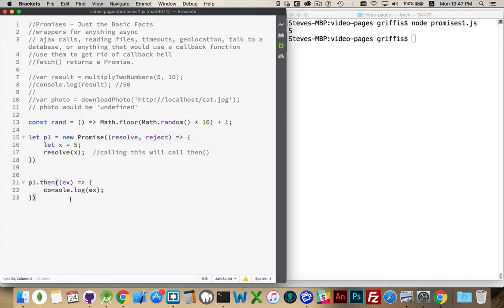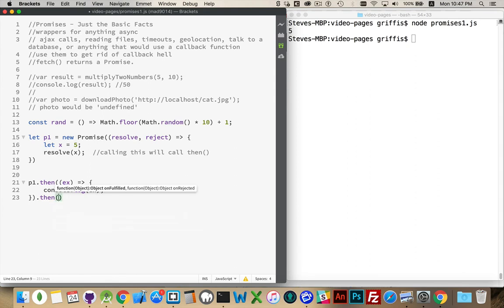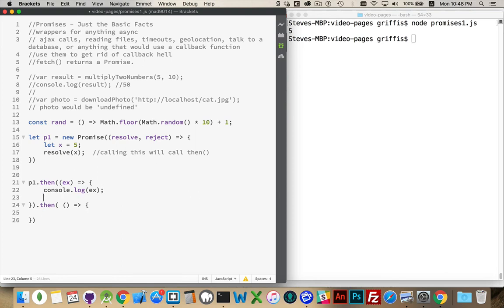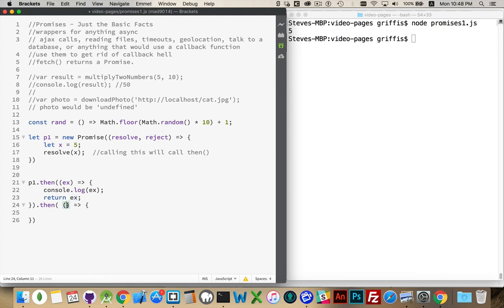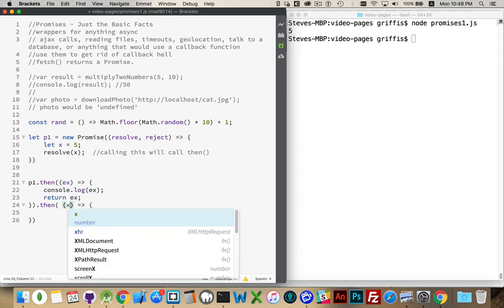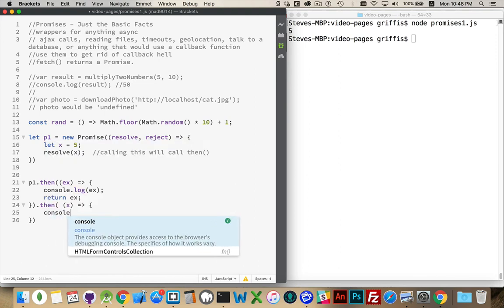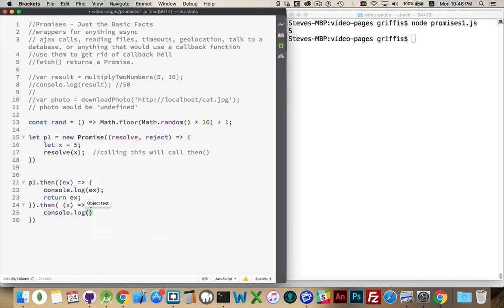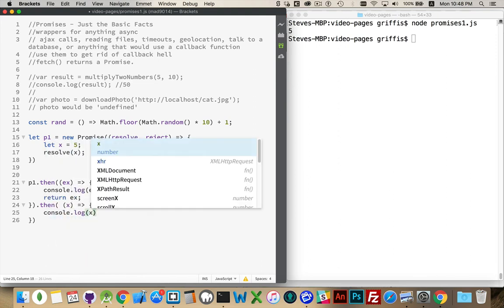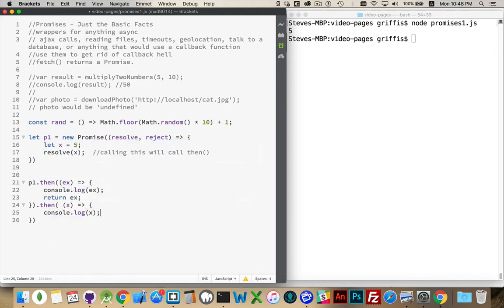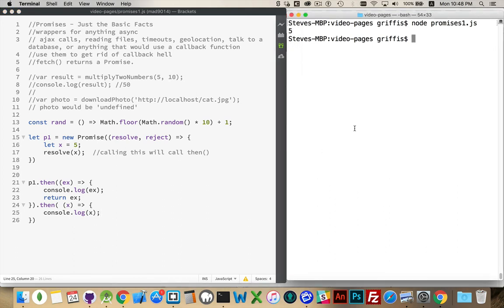Now, cool thing about functions is you can chain them together. I can have another then, which has another function inside of here. And if this returns something, we need it to return something, but we'll just take this value, return it. That will get passed down to the next function, where you can do whatever you like. So I will write out that variable.